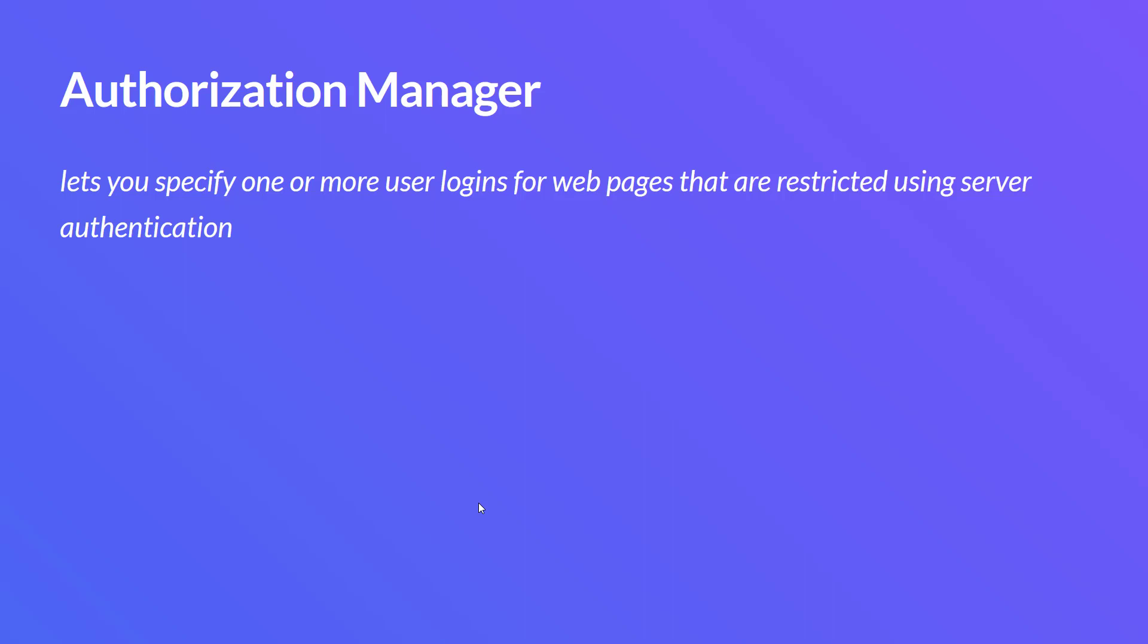This will be very helpful because as you know, JMeter is not a browser. You cannot interact directly with the application. So this Authorization Manager will help you to pass along your credentials.